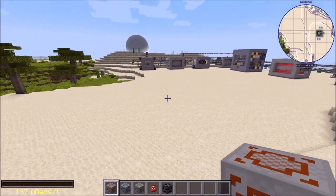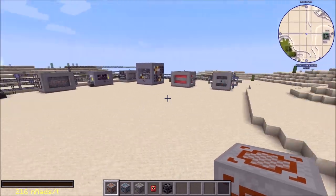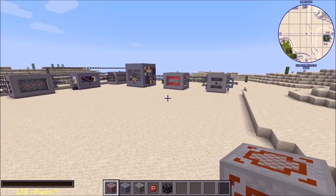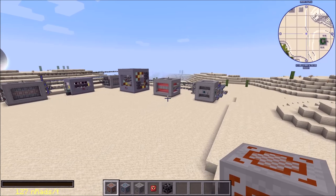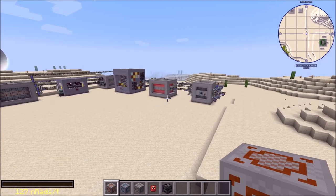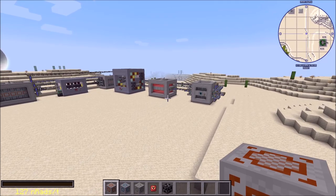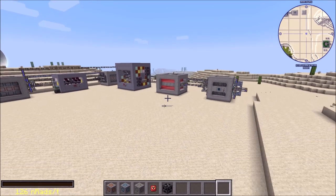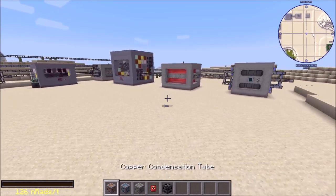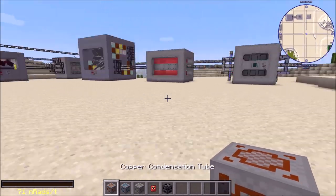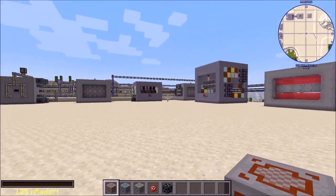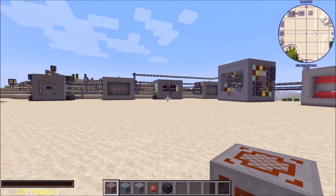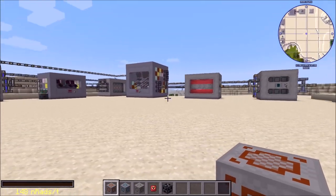Hello and welcome to yet another NuclearCraft update video. We're doing version 2.16 — it's quite a short one, only four things in the changelog that I constructed. But the first thing is quite major: condensation tubes. Condensation tubes complete the two-stage Rankine cycle that we have set up here.